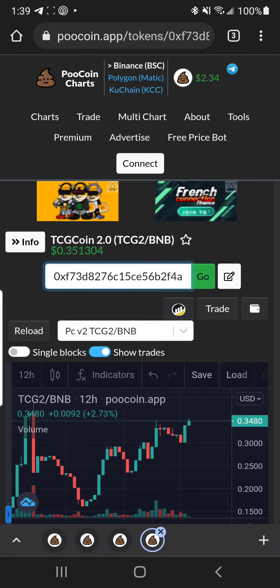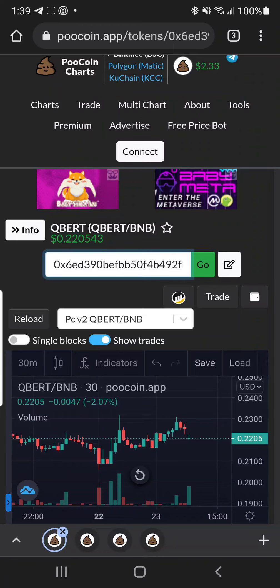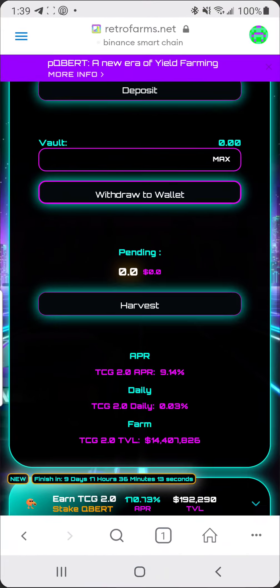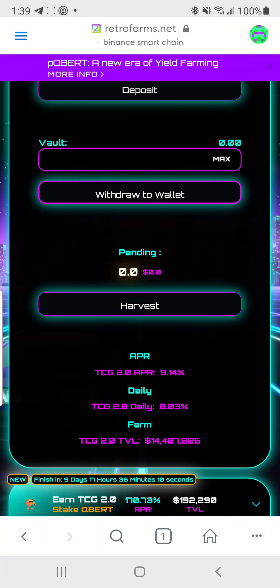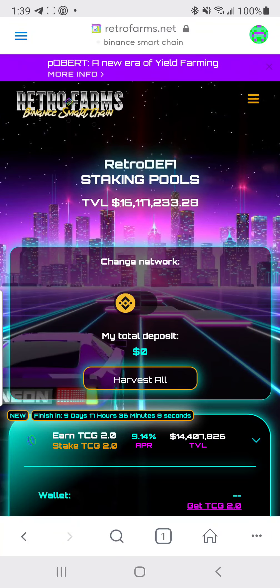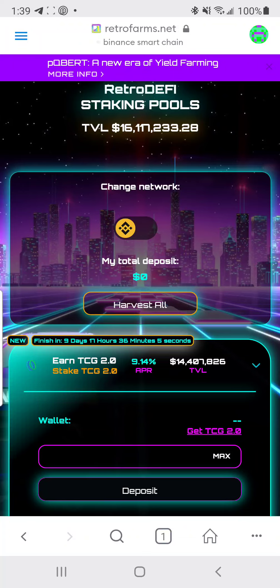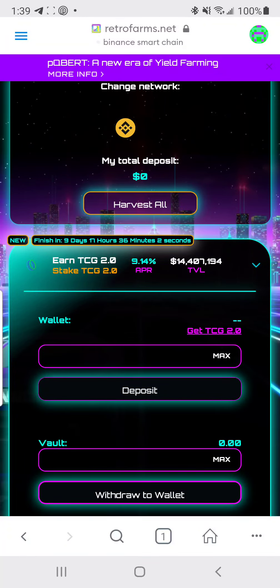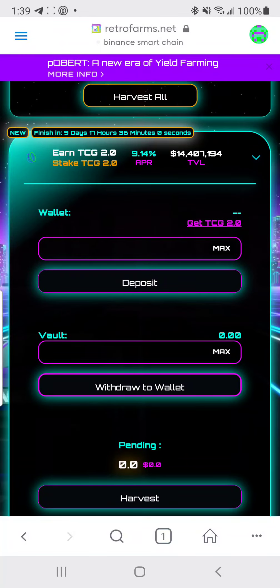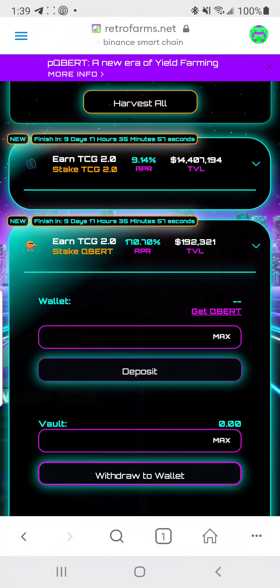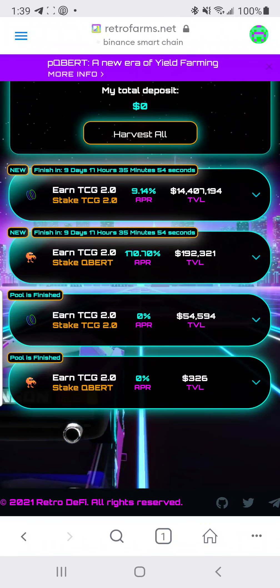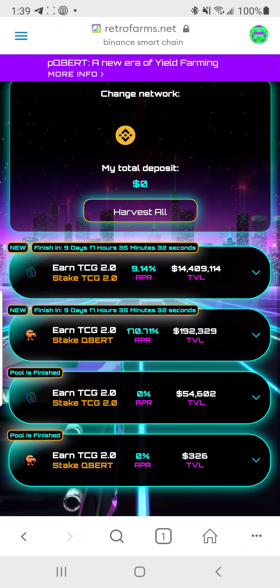Cubert is at 22 cents and TCG2 is at 35 cents. Keep in mind there are only about seven days left — this ends November 30th. It does not look like they are going to extend it into December. The APR has filled in now: 170% for Cubert to TCG2, or 9.14% annual percentage rate for TCG2 to TCG2.